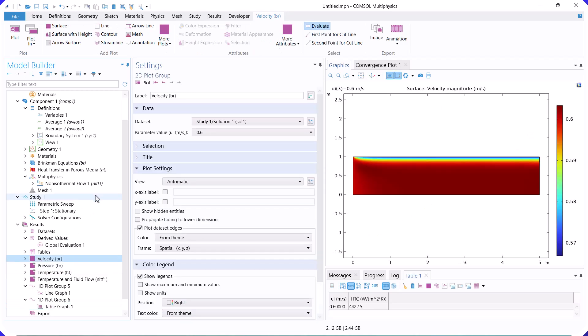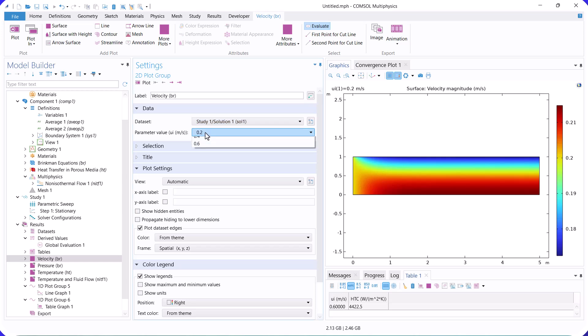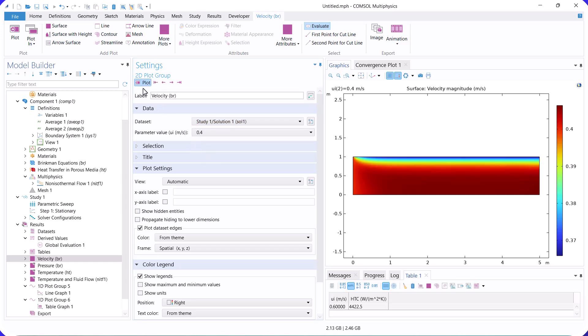You can also see that as inlet velocity increases, the fluid and thermal boundary layers decrease.